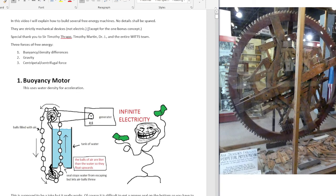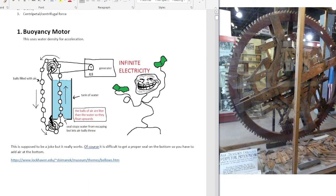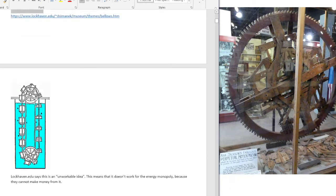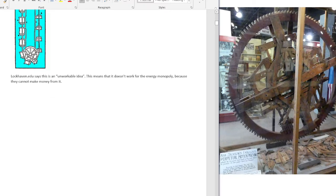So the easiest thing is a buoyancy motor. This uses water density for acceleration — density difference. This picture is supposed to be a joke, but it didn't even spell 'lighter' right. It's supposed to be a joke, but it actually works. Of course, it's difficult to get a proper seal on the bottom, so you have to add air on the bottom. This picture is from lockhaven.edu — they say it's an unworkable idea. This means that it doesn't work for the energy monopoly because they cannot make money from it.